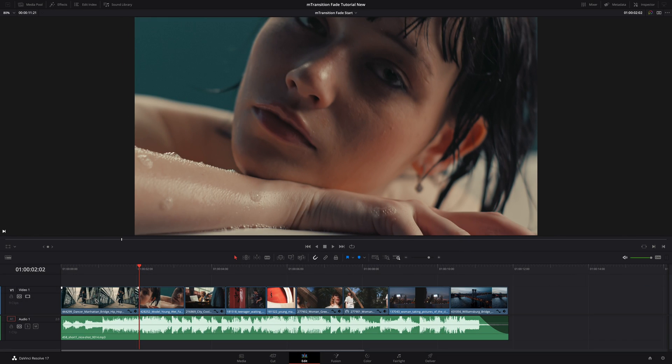Hi, Ewan from MotionVFX. In this tutorial, we will see how to recreate the project you have seen by adding elegant cinematic transitions from the M-Transitions Fade Pack.